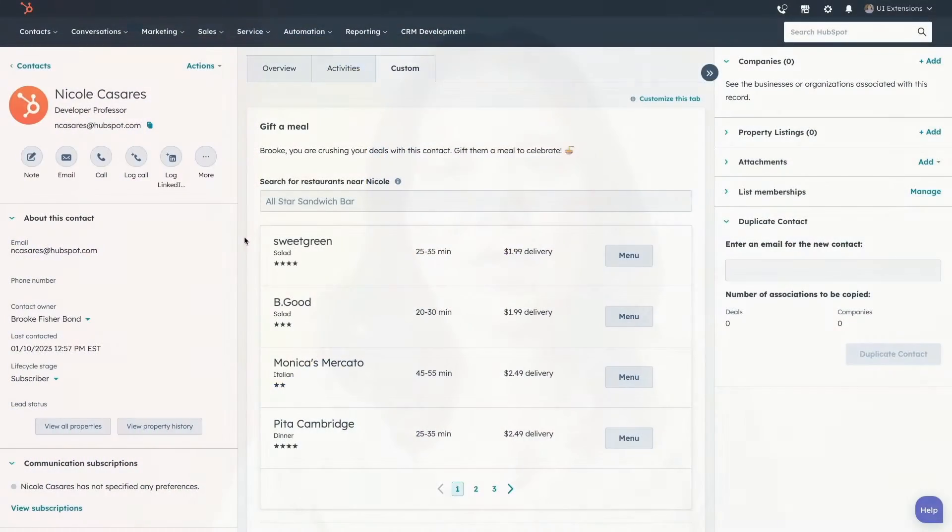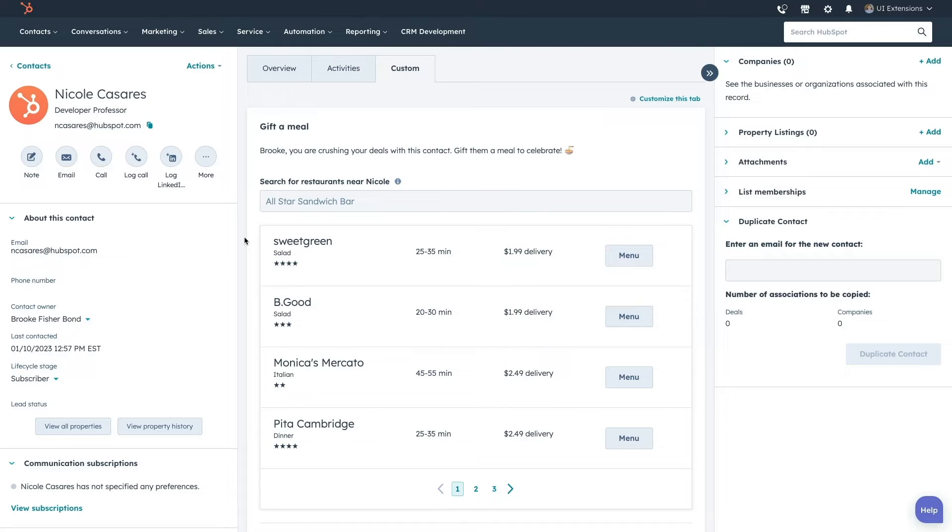With UI extensions, you can visualize and interact with data from HubSpot and external systems or even create custom business processes. For example,